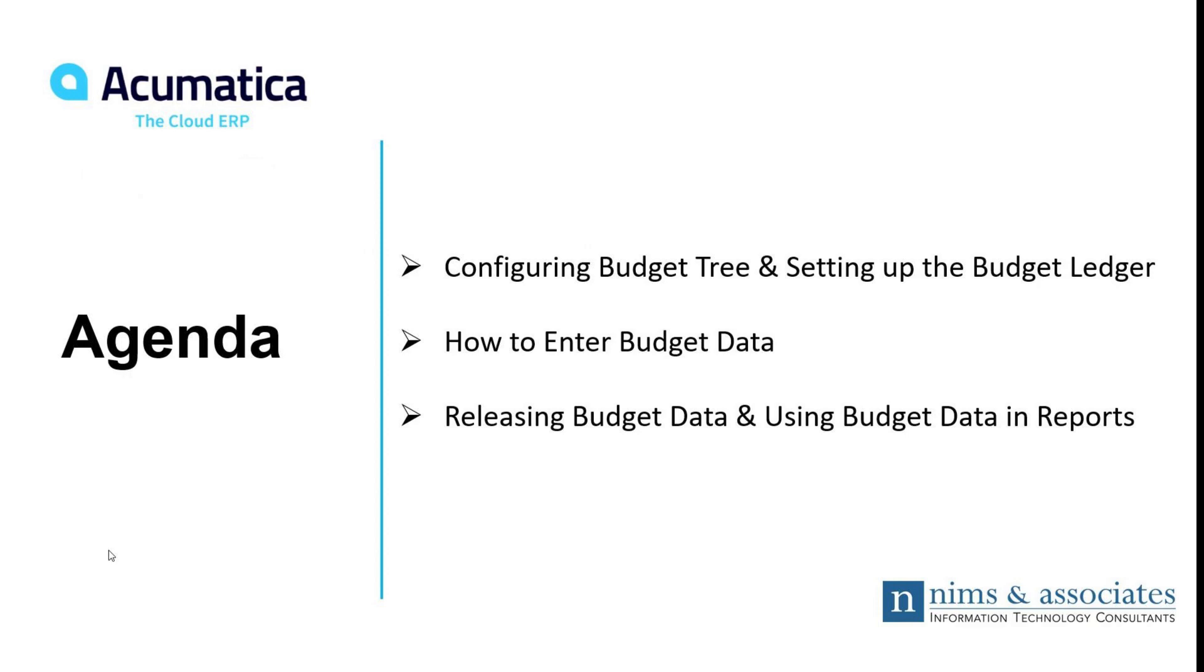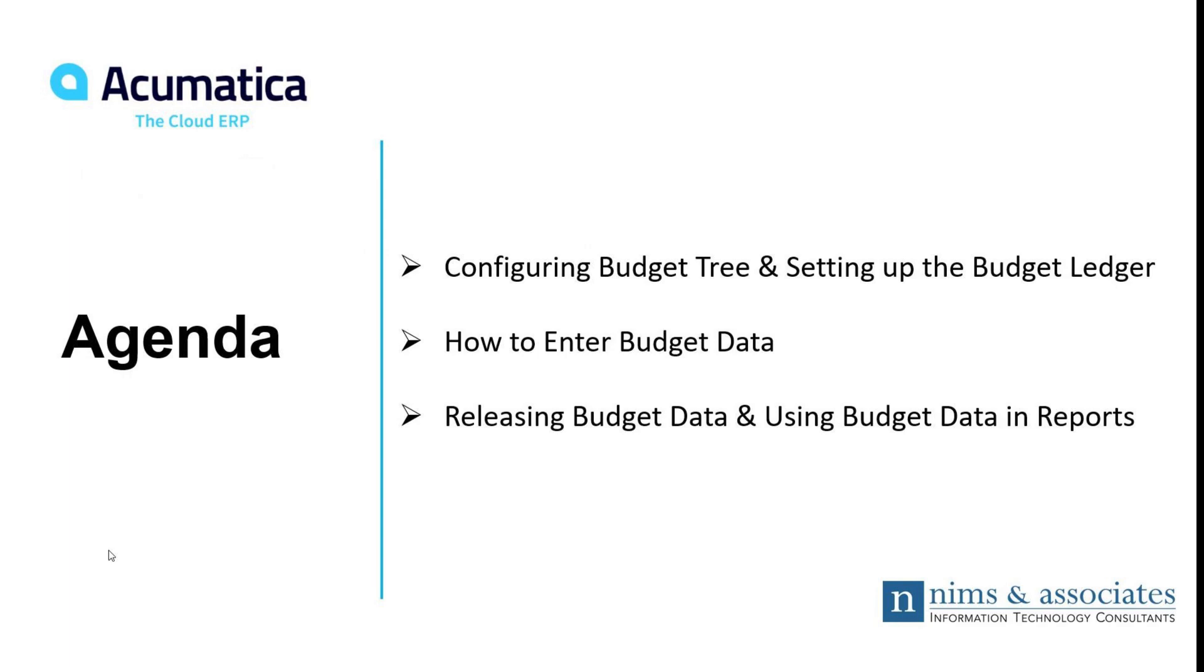Next, we'll take a look at the ways to enter data into Acumatica that can be used in the budget. There's a couple of ways you could do that. Then we'll finish today's snapshot by taking a look at releasing budget data. Releasing is synonymous with posting. Once we release or post the budget data, we'll look at using that information in reports in Acumatica.